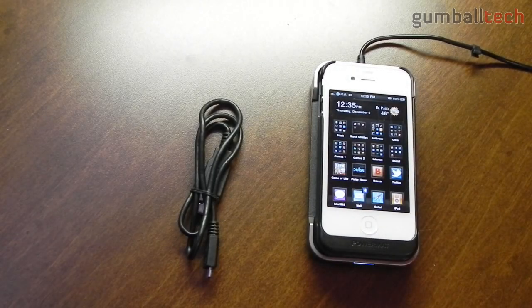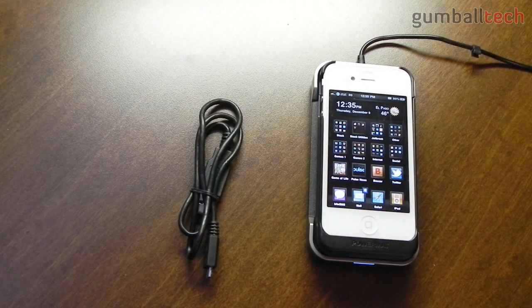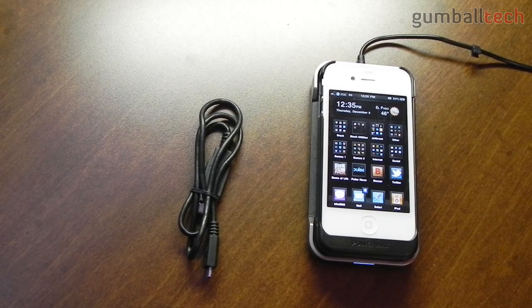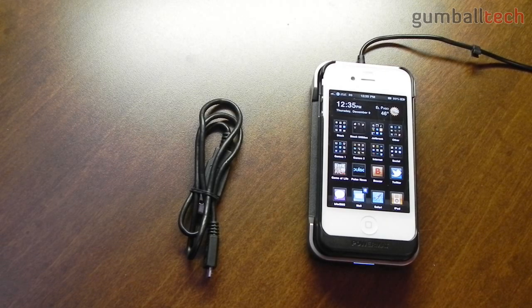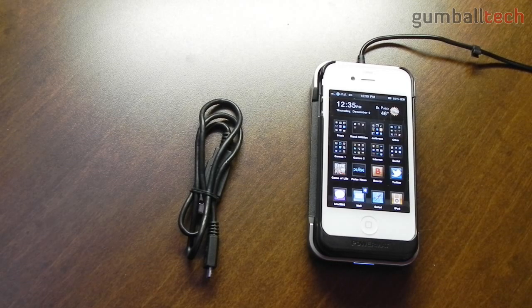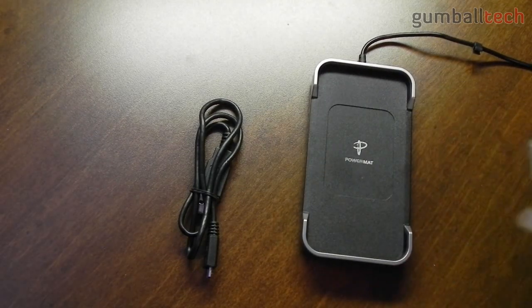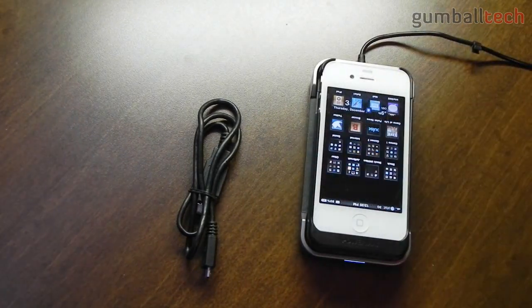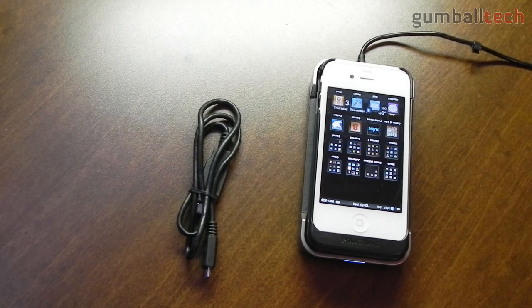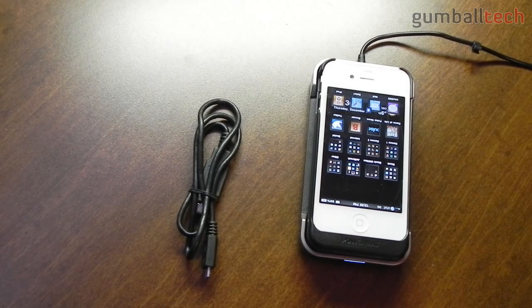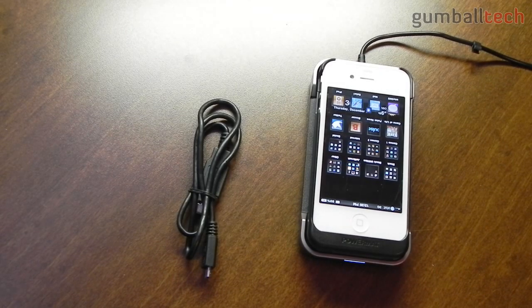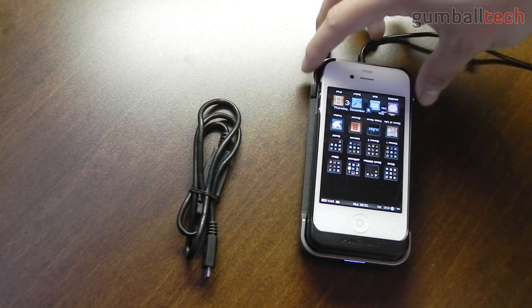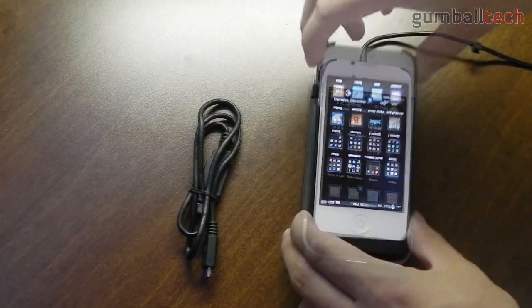And it will begin to charge just like that. It's a really simple product to use. It's pretty convenient in a number of different scenarios. For example, I was using this on my nightstand so when I would go to bed all I would have to do is put this on the base itself and that's it. I didn't have to mess with any cables trying to plug it into the bottom of my phone or anything like that.